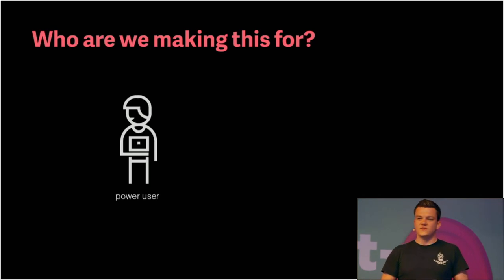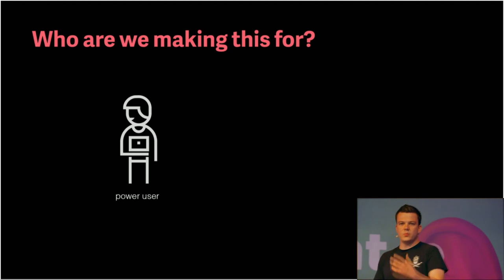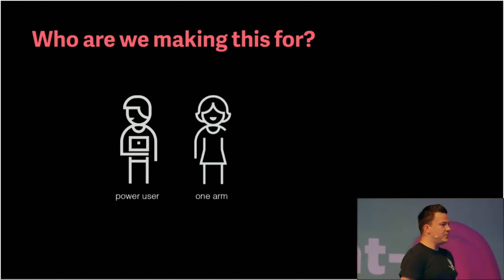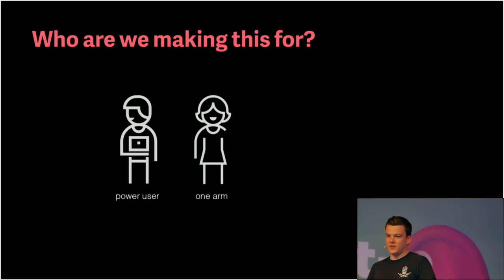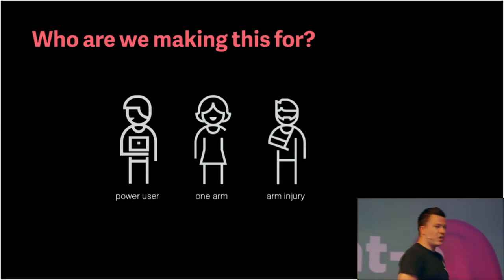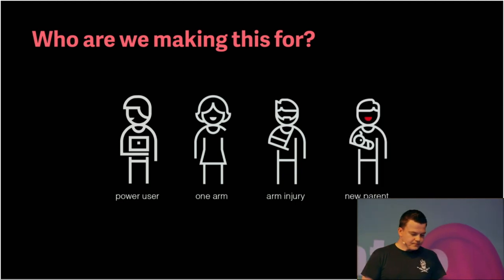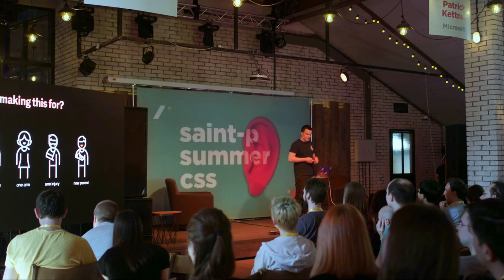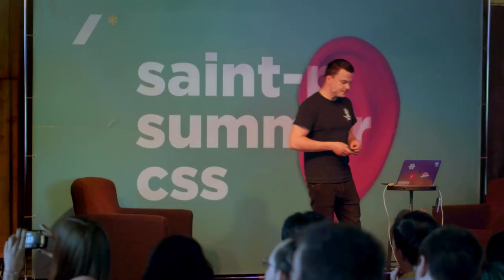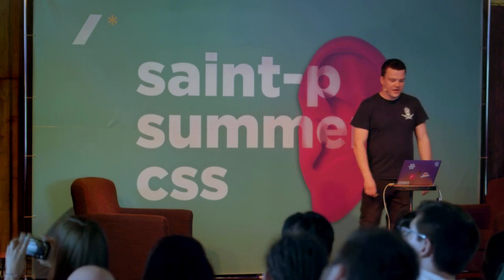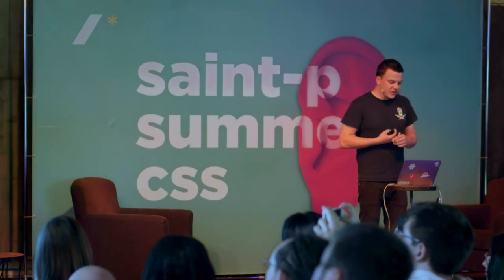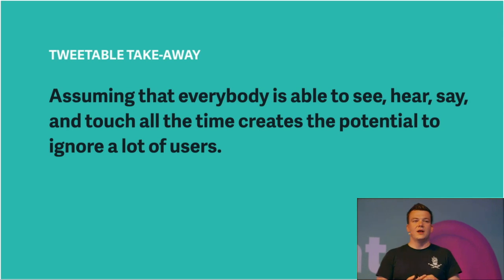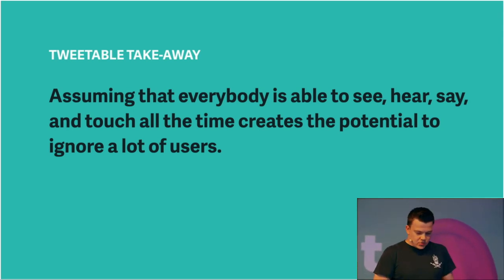So, who are we making this for? For us, the power users, of course. Why not? Let's surf the web using the keyboard. But we are also making this for people who rely on the keyboard as their only or primary way of navigating the web. For example, someone with only one arm. Or we are making this for Anton who broke his arm and wasn't able to use the mouse. Or maybe also for a new parent who is holding his or her kid in one arm and has to check something online. So, it's important for you to understand that there aren't just permanent but also situational impairments. And we need to adapt to that. We don't know in which situations our users are while they are using our websites. I took those graphics off the Microsoft inclusive design guides. Check it out. It's really great. So, assuming that everybody is able to see, hear, speak, and touch all the time creates the potential to ignore a lot of users.